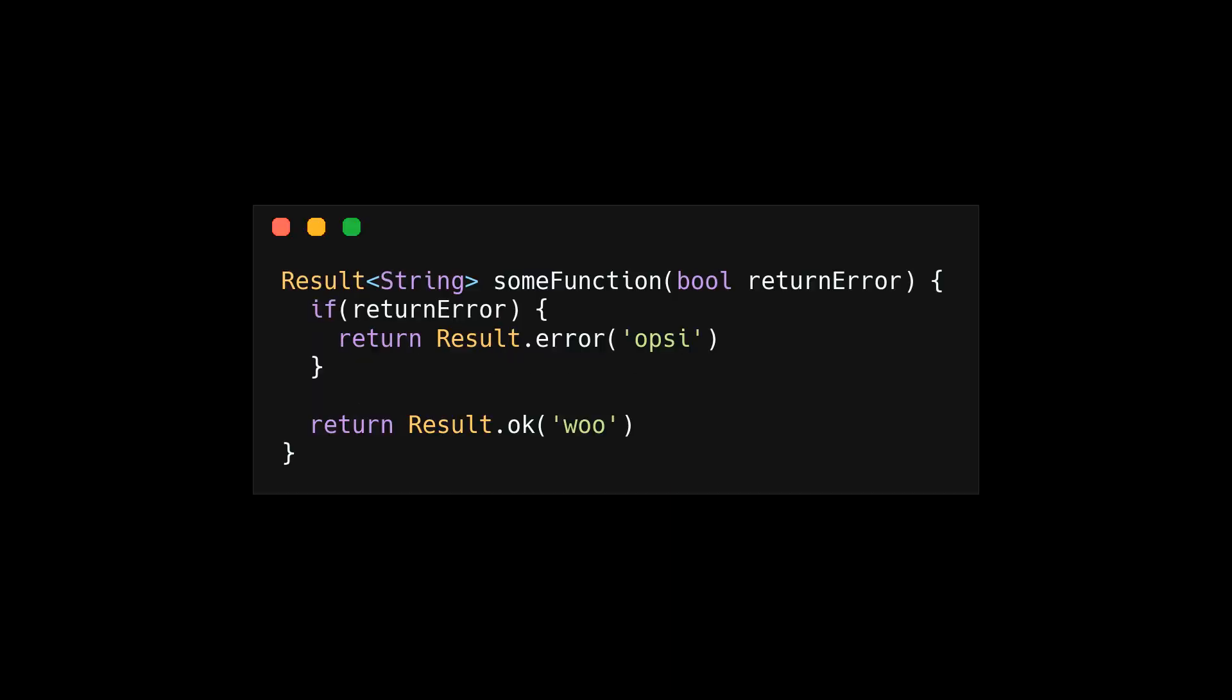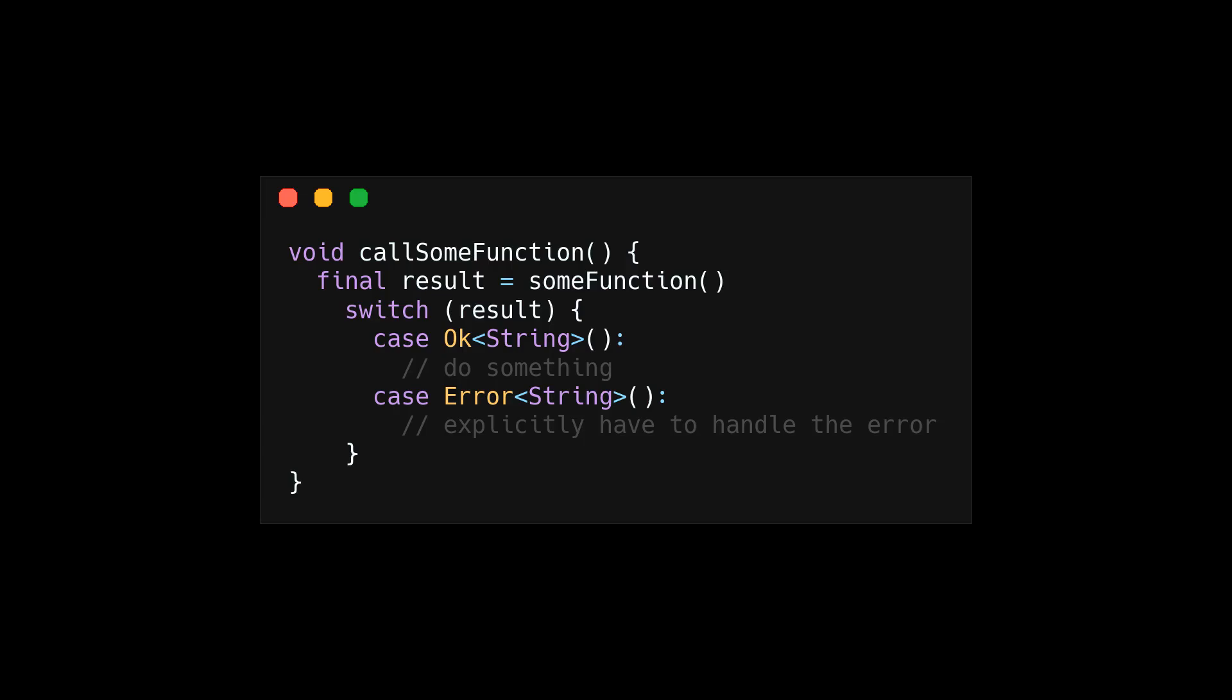Here's a really simple function using return values. If you get an error, you return an error type with a message. If you don't have an error, you would return an OK type with a message. Then you would handle the return with a switch case to enforce handling of the error.